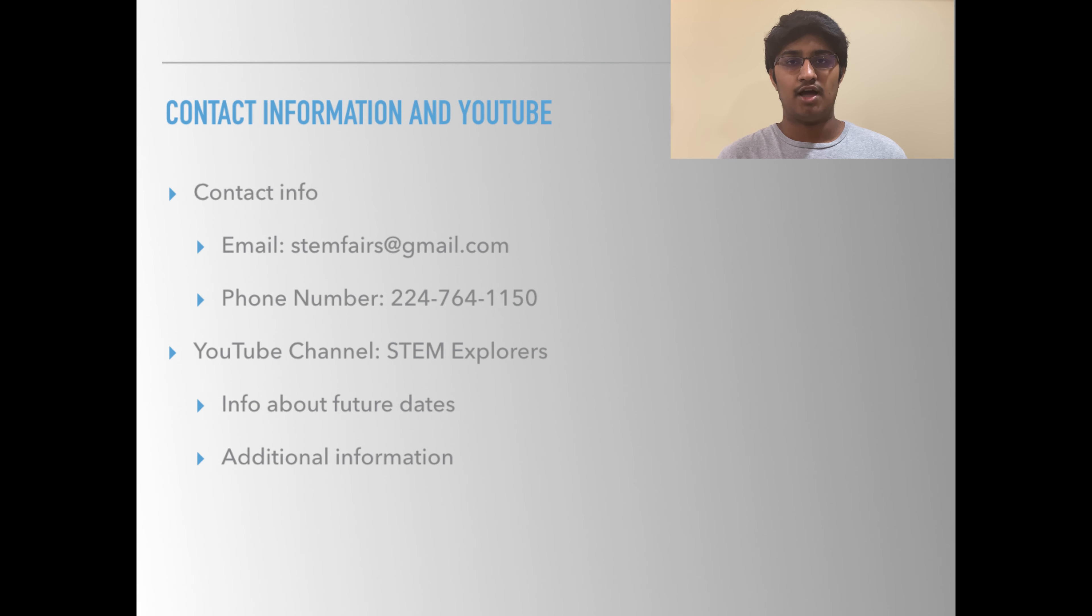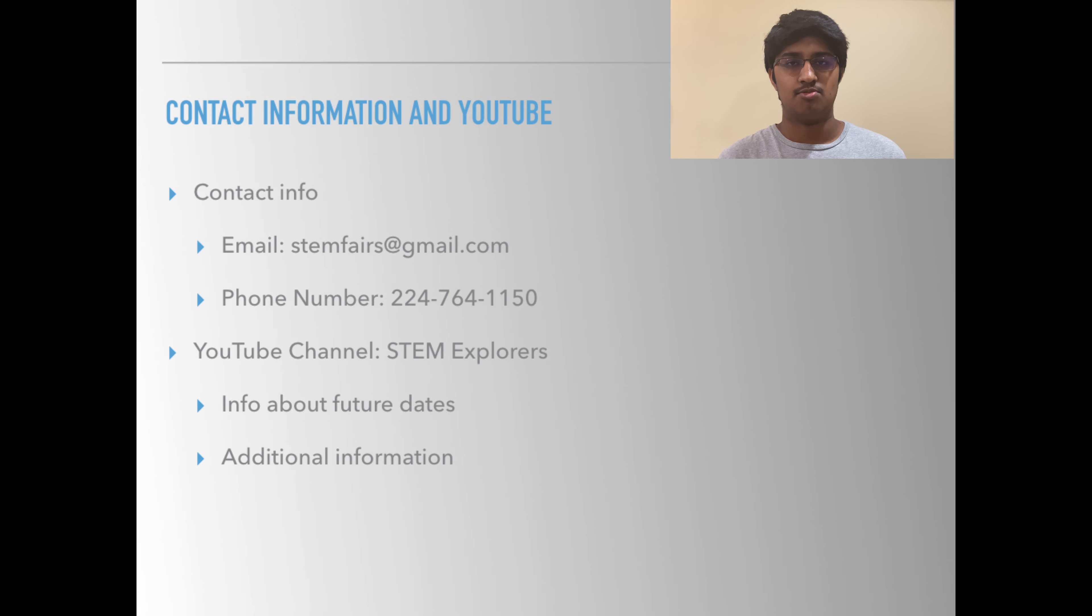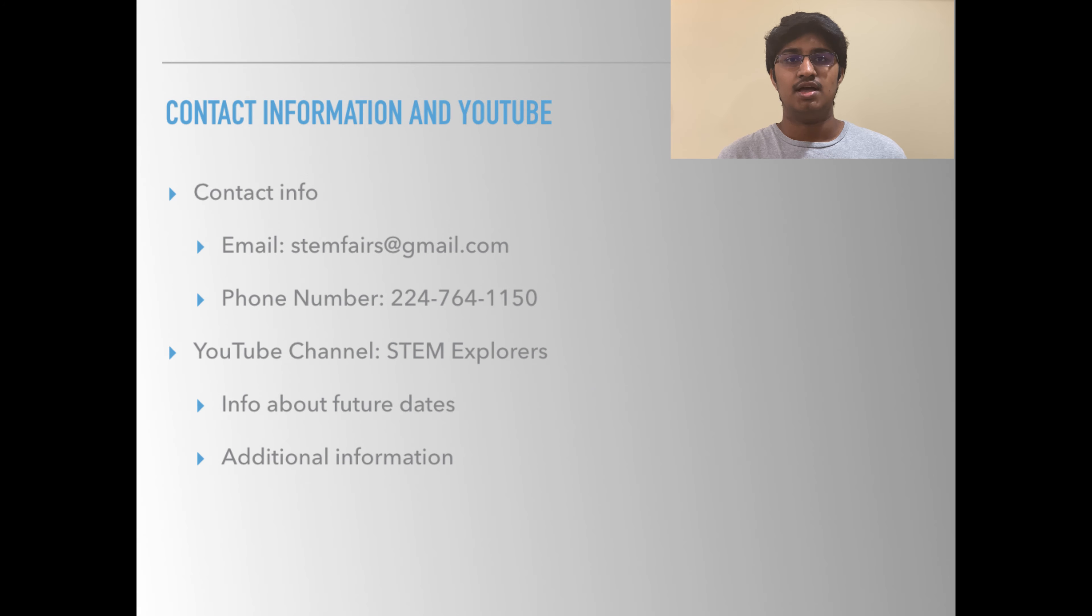If you have any questions, you can email them to me at stemfairs at gmail.com.